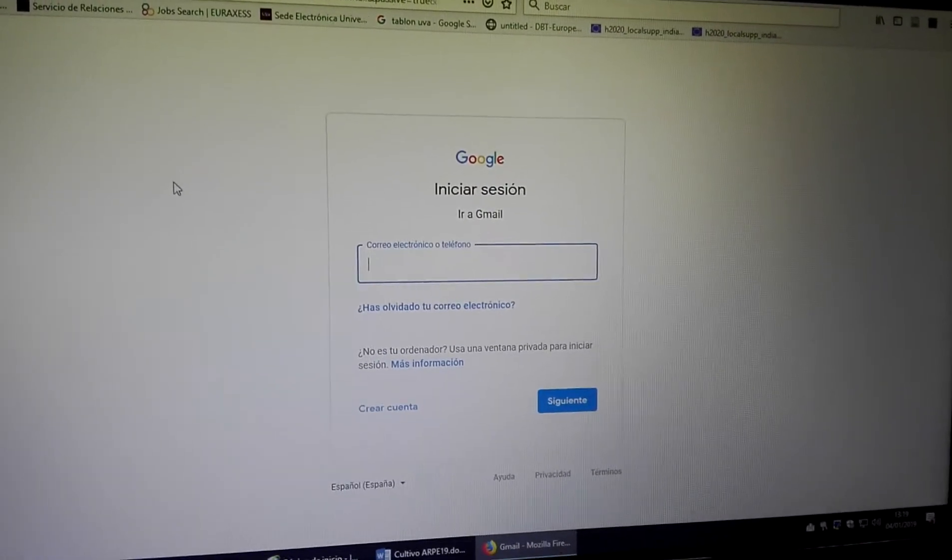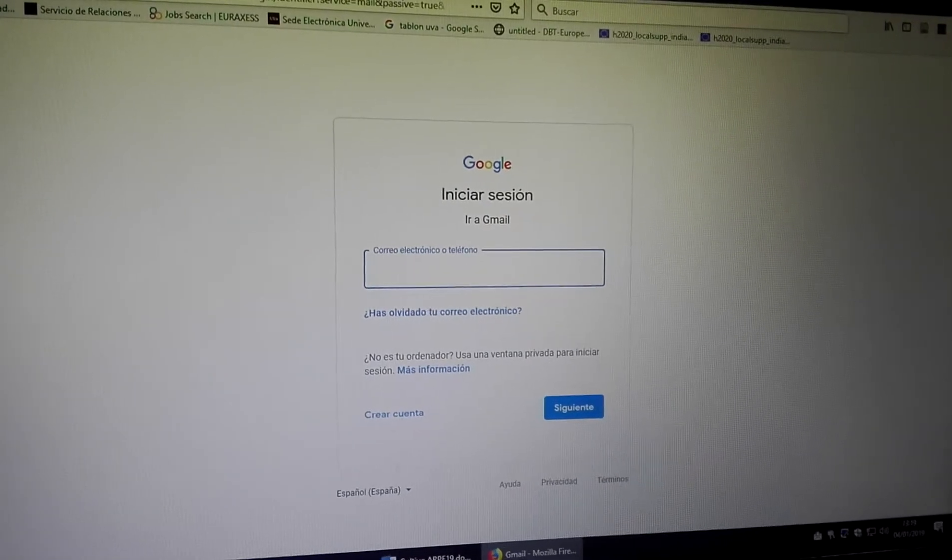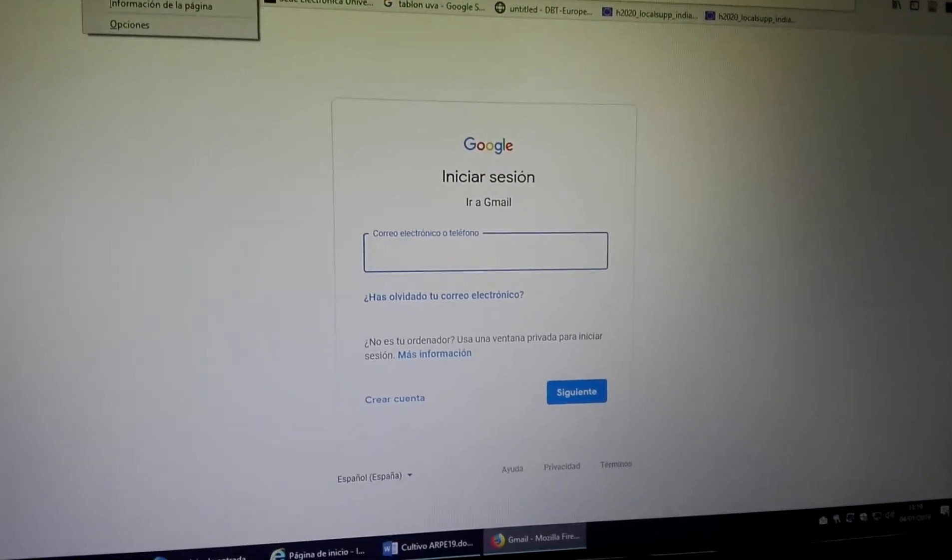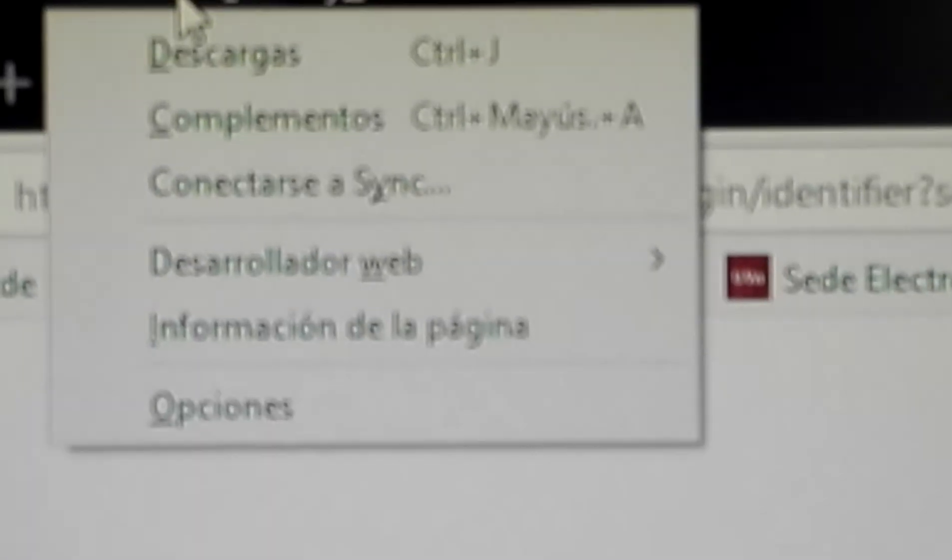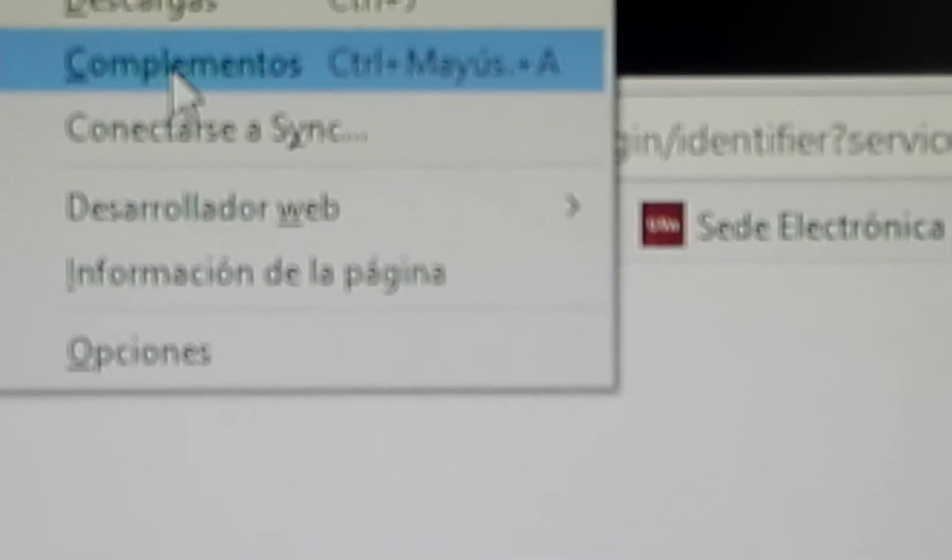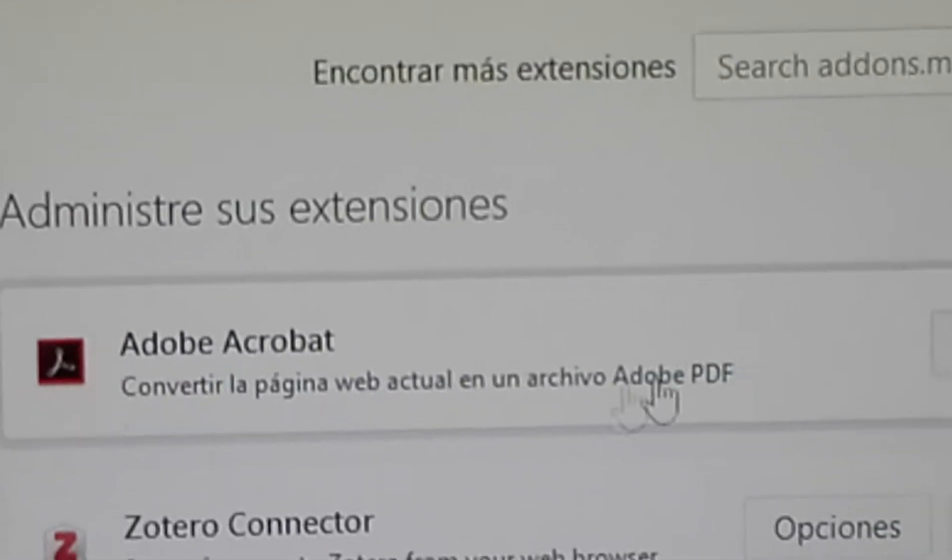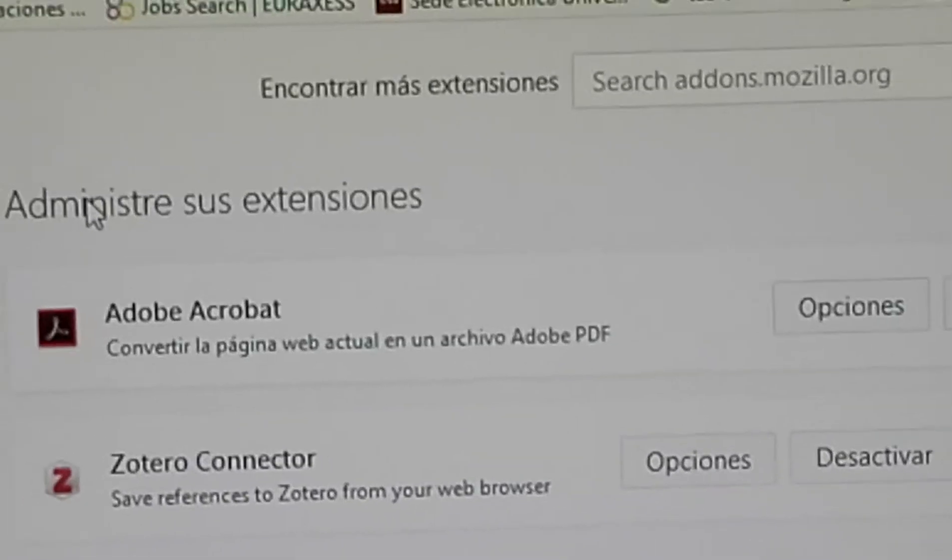So what we have to do here is go and look for complementos (add-ons), and whatever you see here...